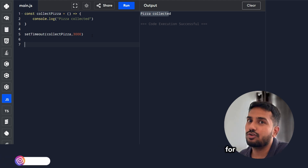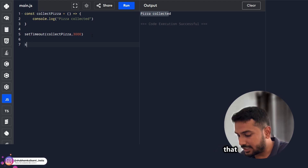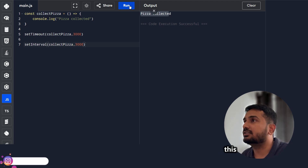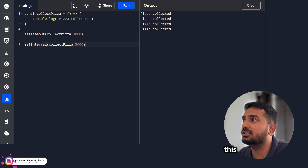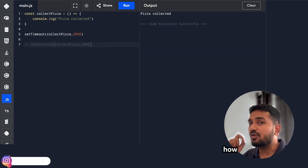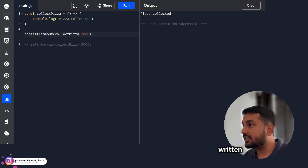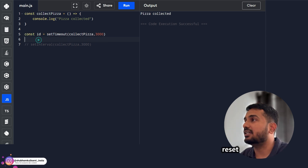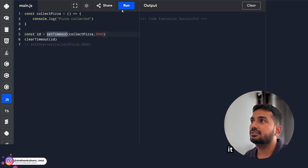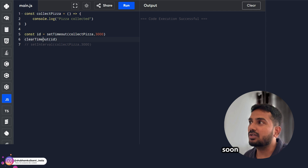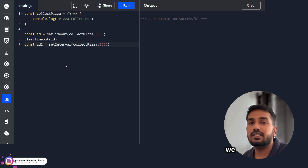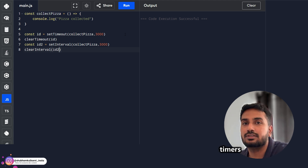For setInterval, suppose a waiter has to collect a new pizza every 3 seconds. We use setInterval, passing the function and the time as 3 seconds. Every 3 seconds, 'pizza collected' is printed — the function runs again and again. Both setTimeout and setInterval return an ID. We can use this ID to clear the timer. There is a built-in method clearTimeout — if we pass the ID, the timeout is cleared. Similarly, clearInterval can be used to stop the interval.